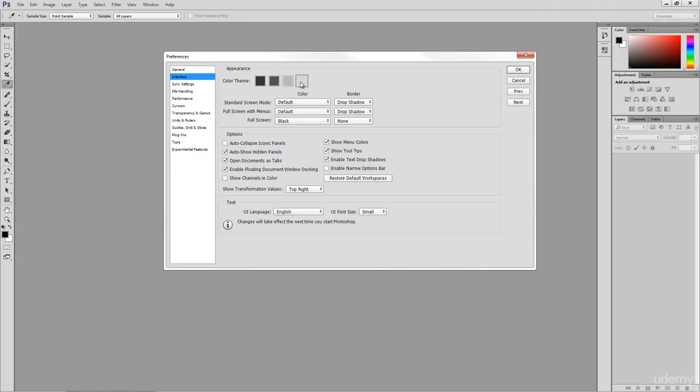Now, the interface is much brighter, and it seems like the buttons tend to stand out just a little bit more, too. I like the way this looks much better. So, to apply these changes, I'll go over to the right and click OK.